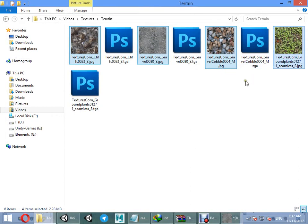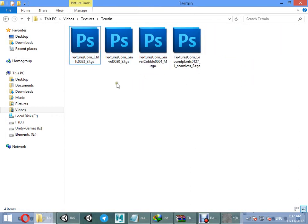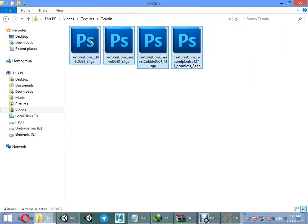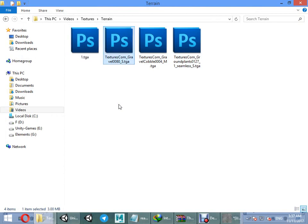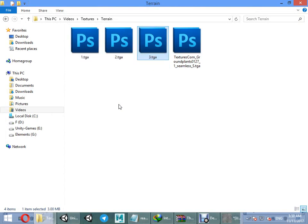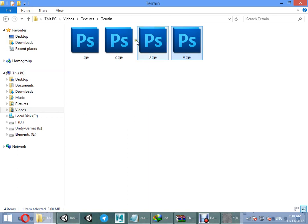Delete the JPG formats. Now we want to create normal maps for each texture using the GIMP plugin.